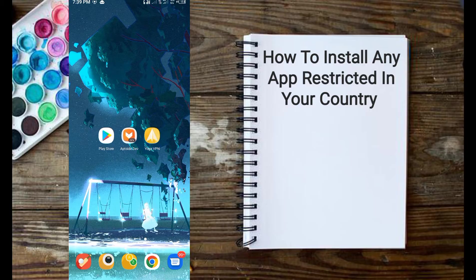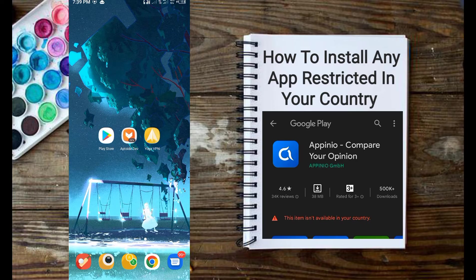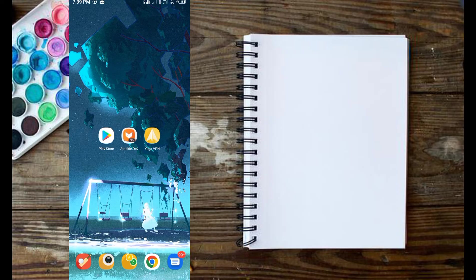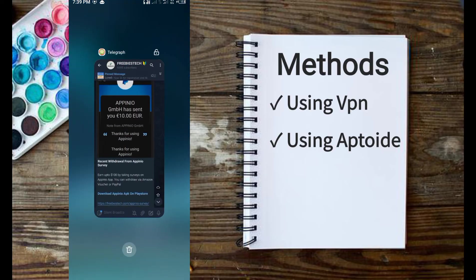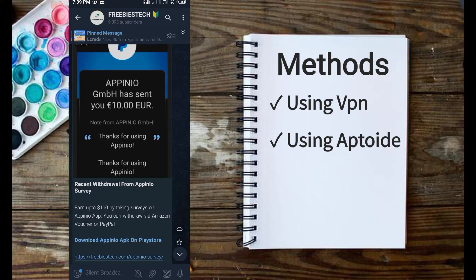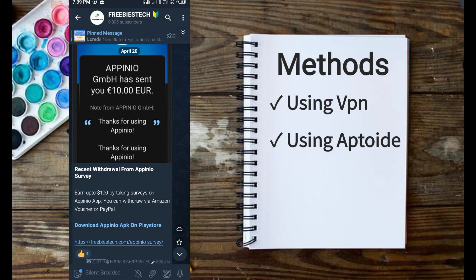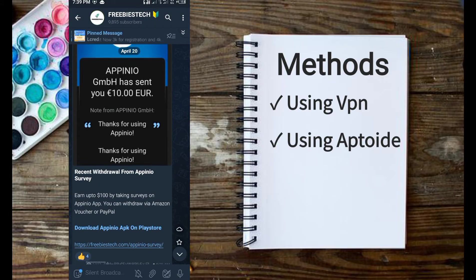Due to the restriction placed on these apps, you won't be able to download them. In this case, I will provide you two methods which you can use to bypass the restriction. The first method is using VPN, while the second method is using the Aptoide app.